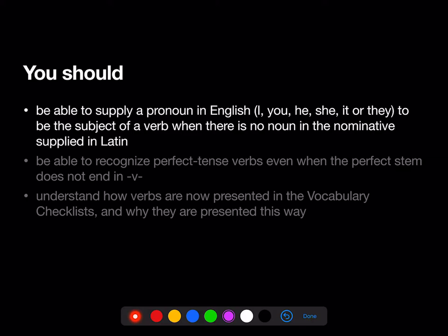So at the end of Stage 7, you should be able to supply a subject pronoun in English — like I, you, he, she, it, or they — to be the subject of a verb when there's no noun or pronoun in the nominative supplied in Latin.